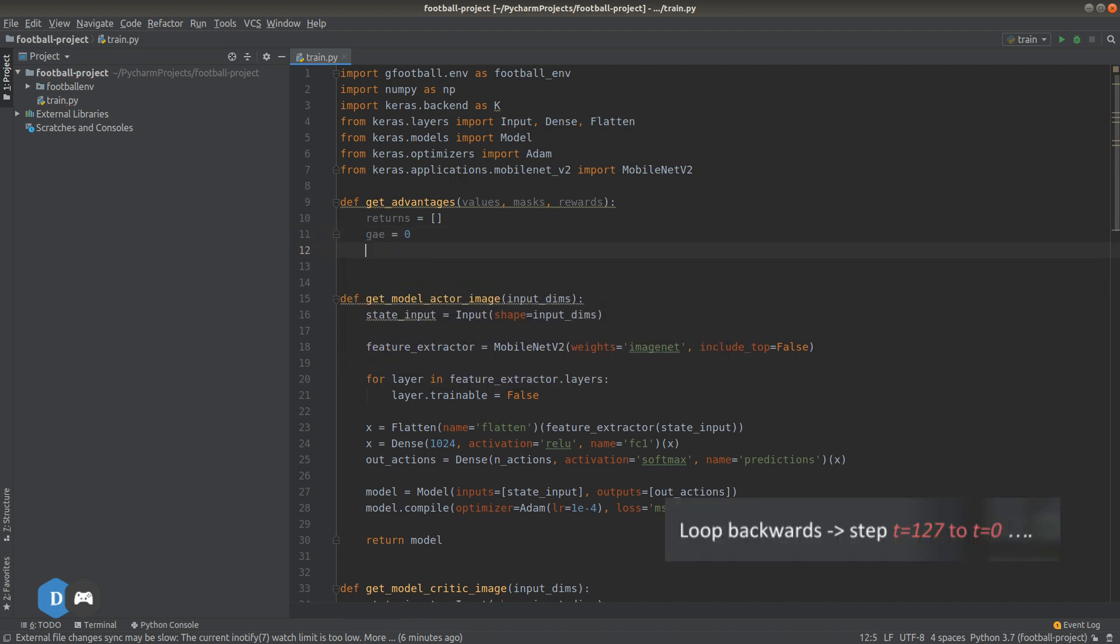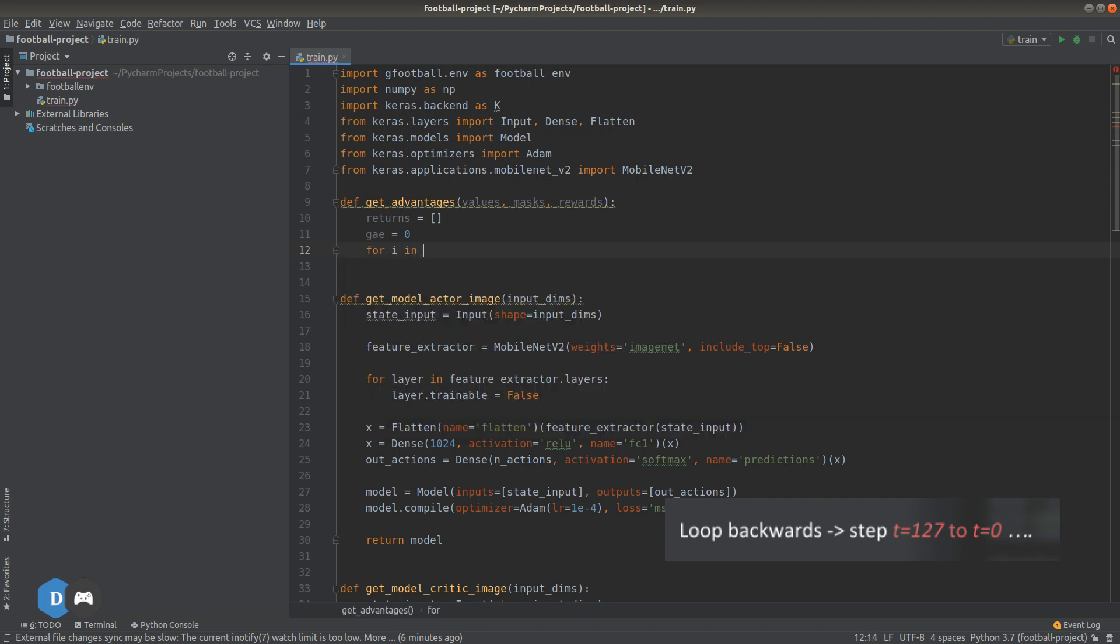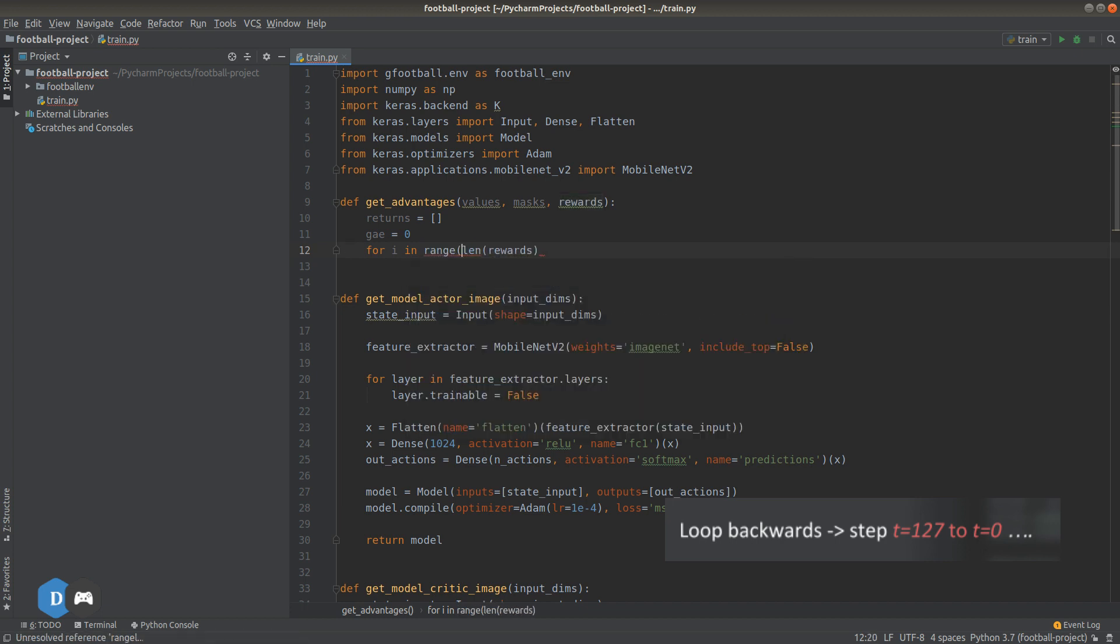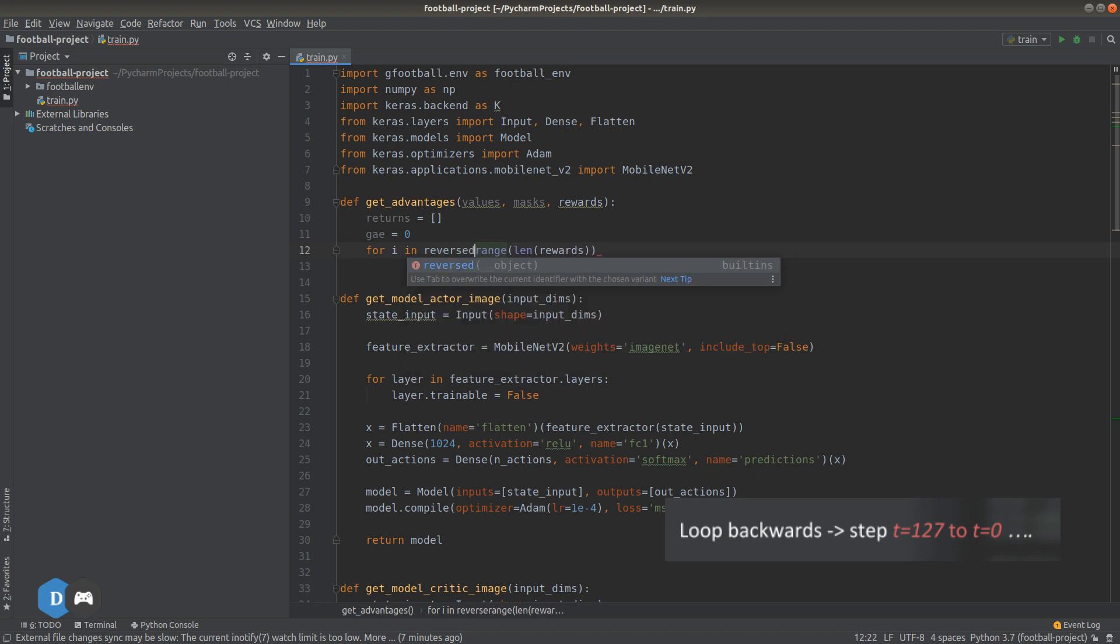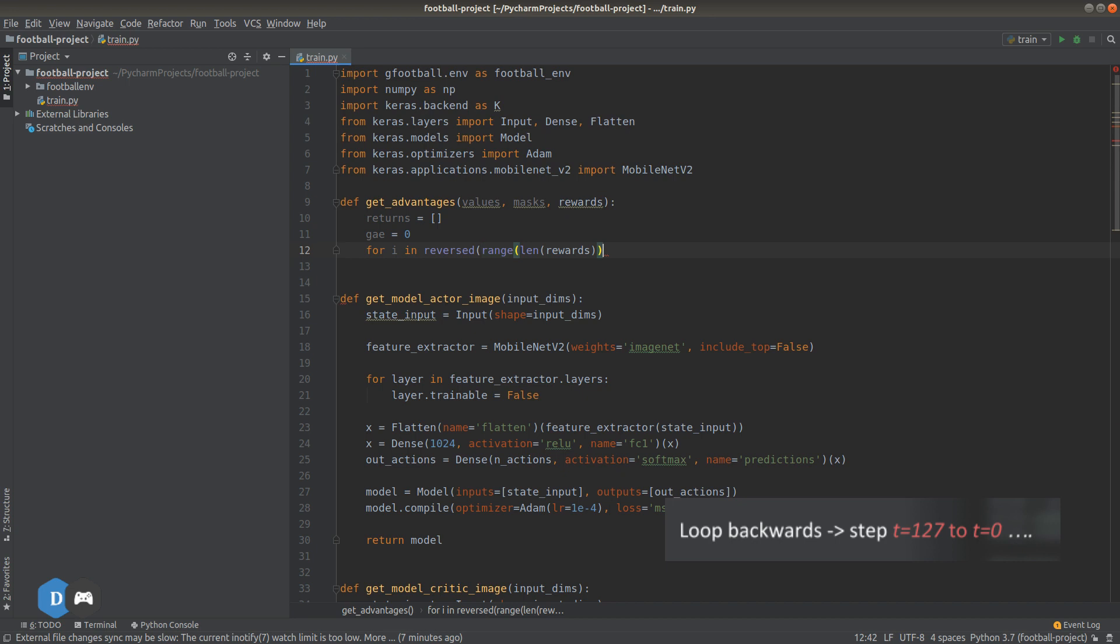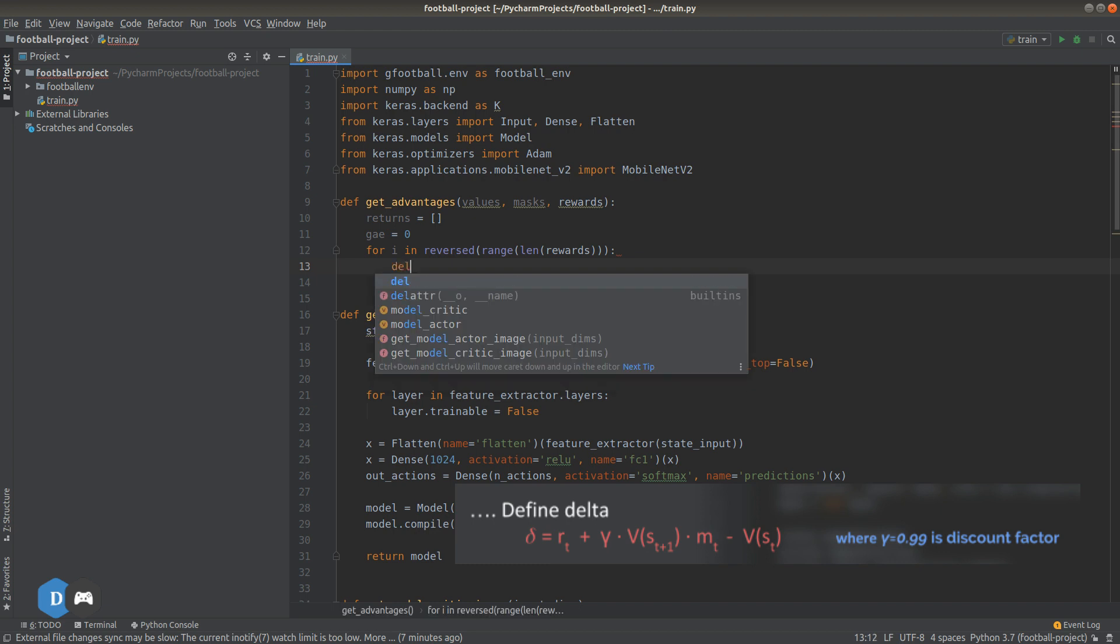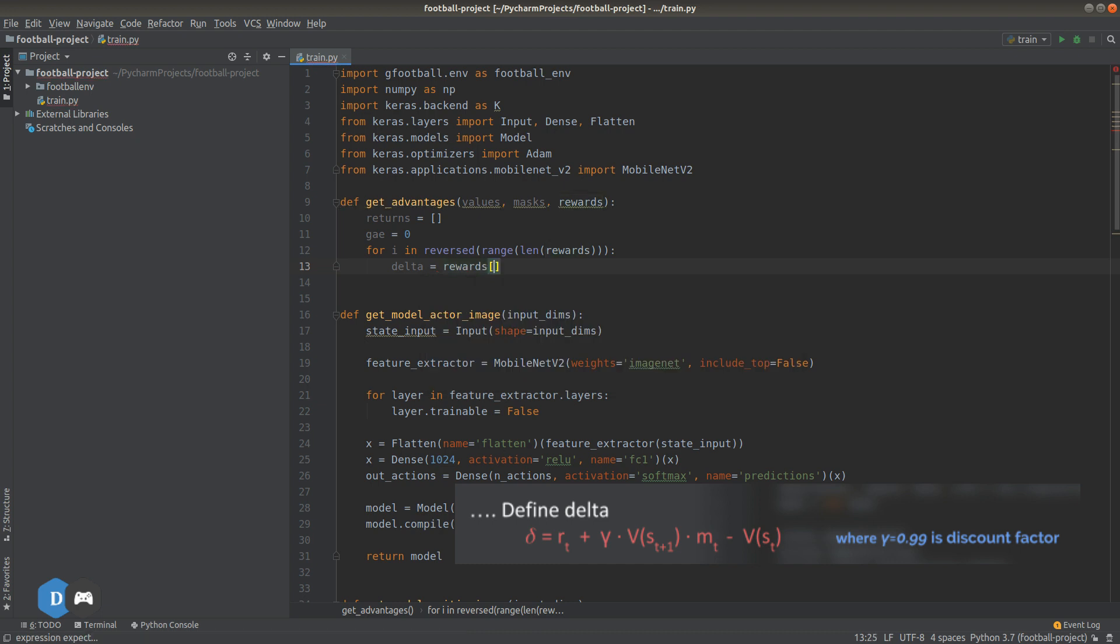So, let's use the inbuilt list reverse function. Now, we define the delta according to the formula. Immediate reward at current time step.